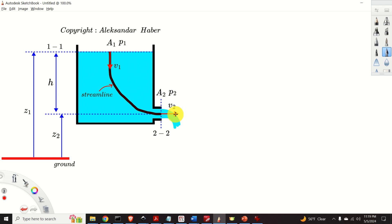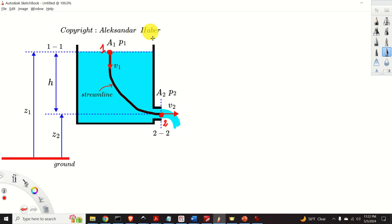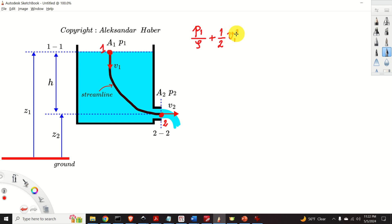Now we are ready to apply Bernoulli's equation. The Bernoulli equation mathematically establishes a connection between the pressure, velocity, and gravity terms for all points along a streamline. We select point 1 at the water surface and point 2 at the opening. The mathematical formulation is: p1 over density rho, plus one-half v1 squared, plus the gravity term gz1, where z1 is the distance from the water surface to the ground.